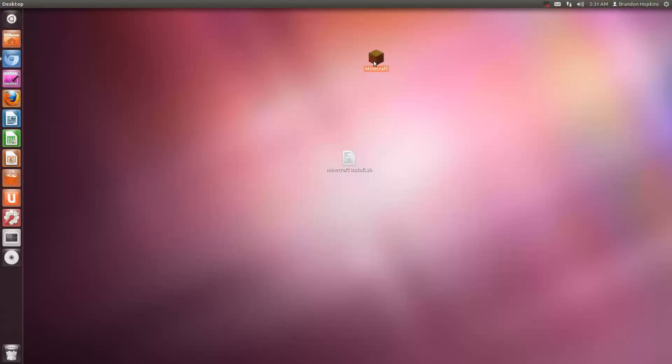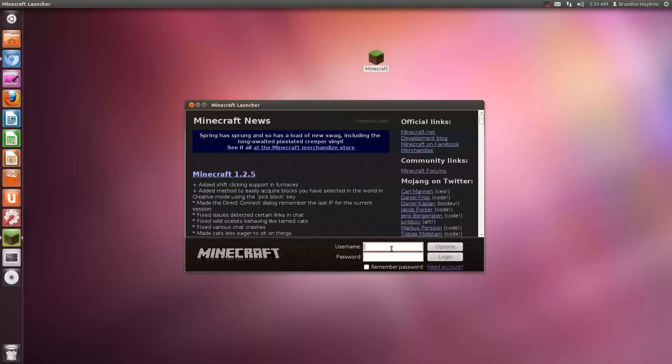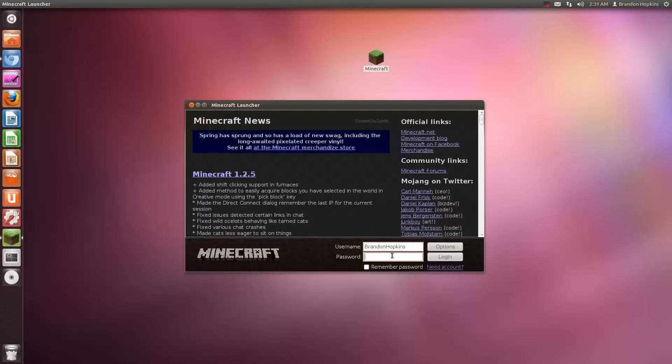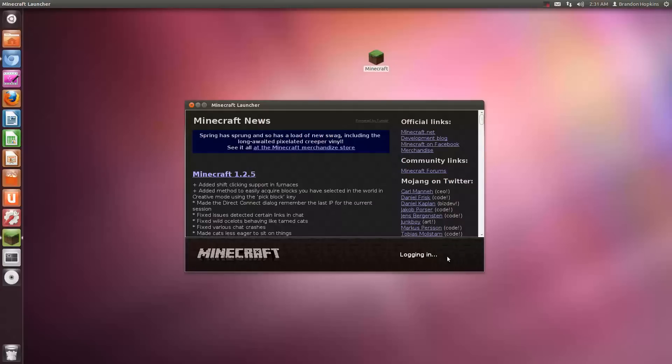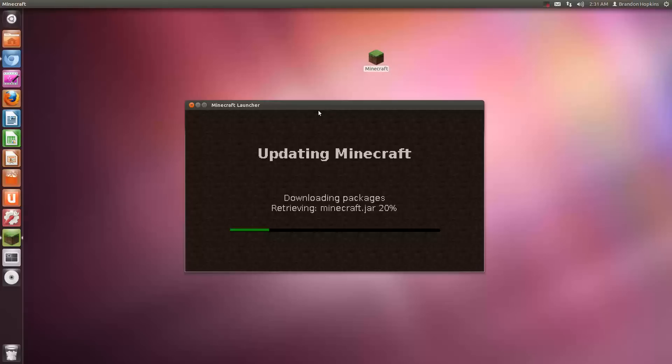So I'll open it up real quick just to show you that it's running. Type in my information real fast. Okay, so I'm going to log in and show you that it's going to be running fine.